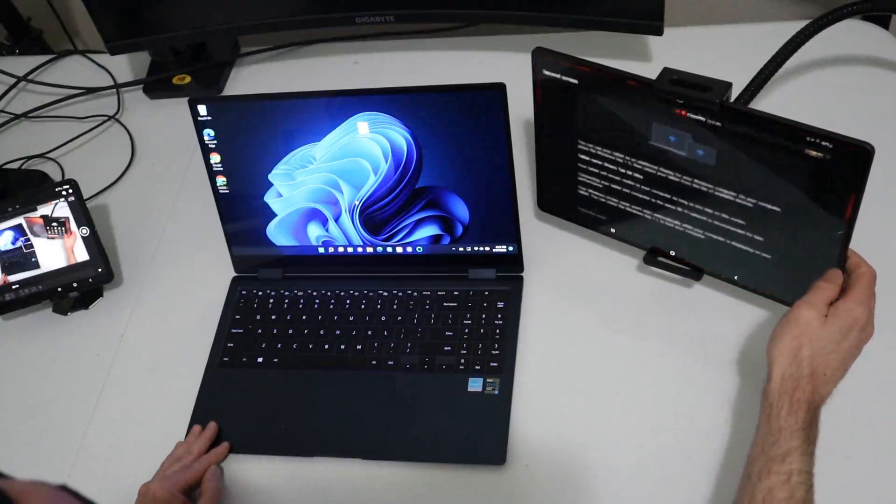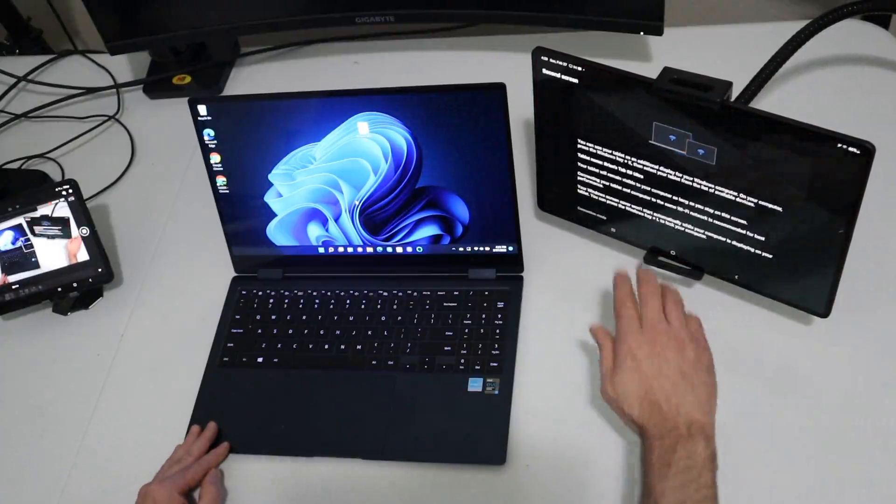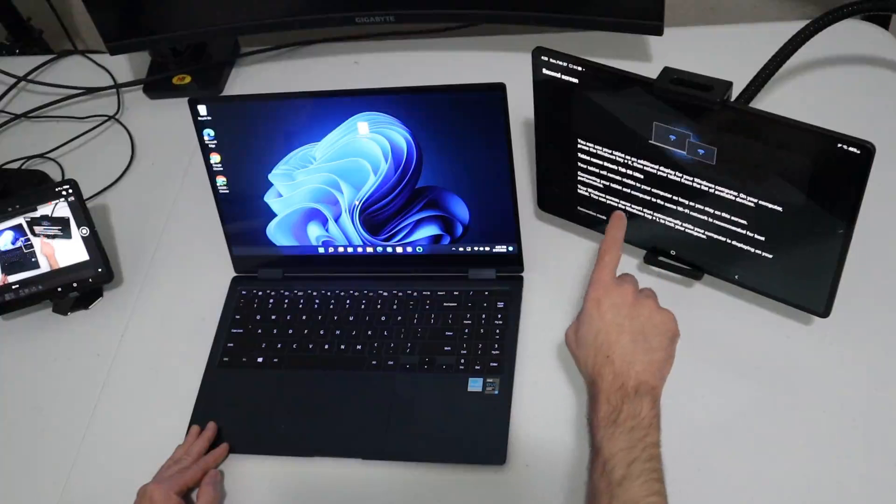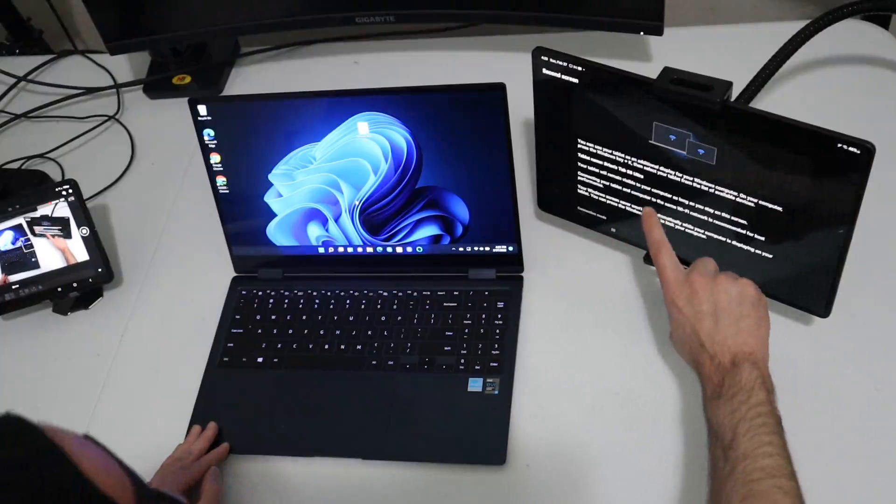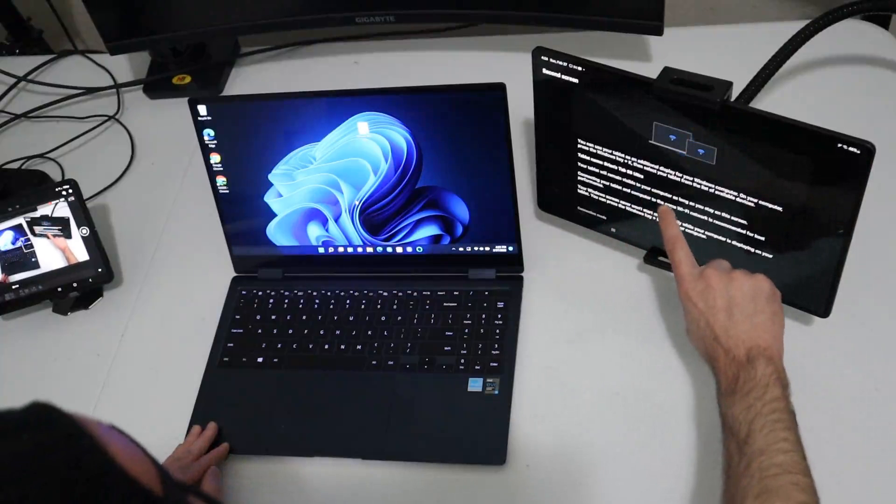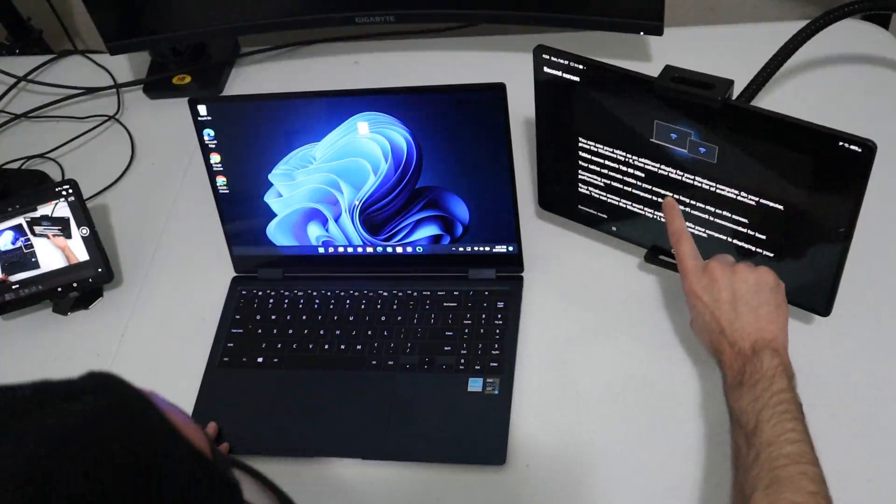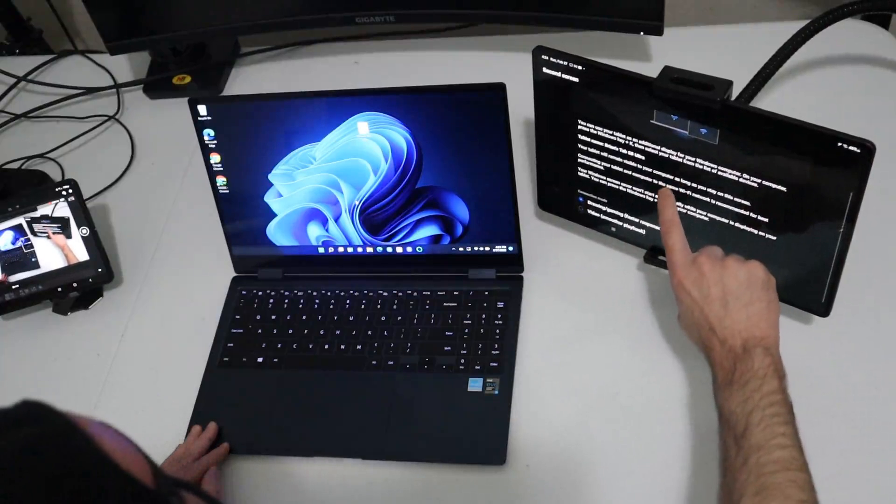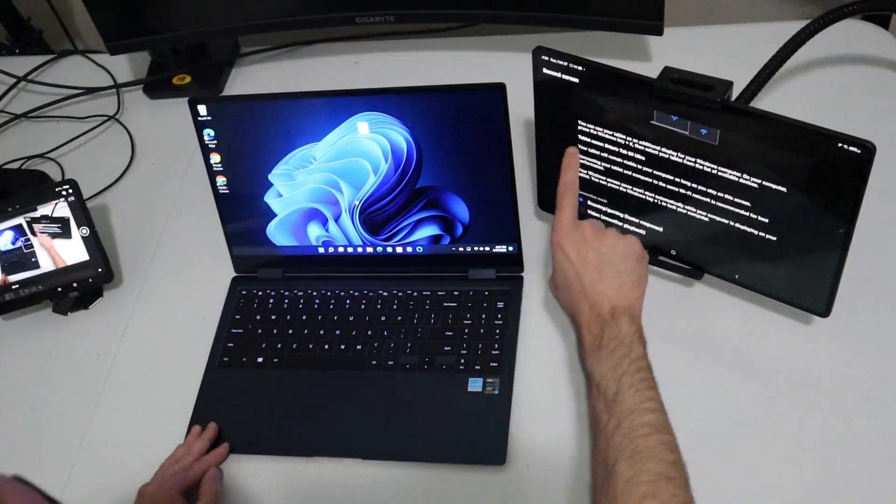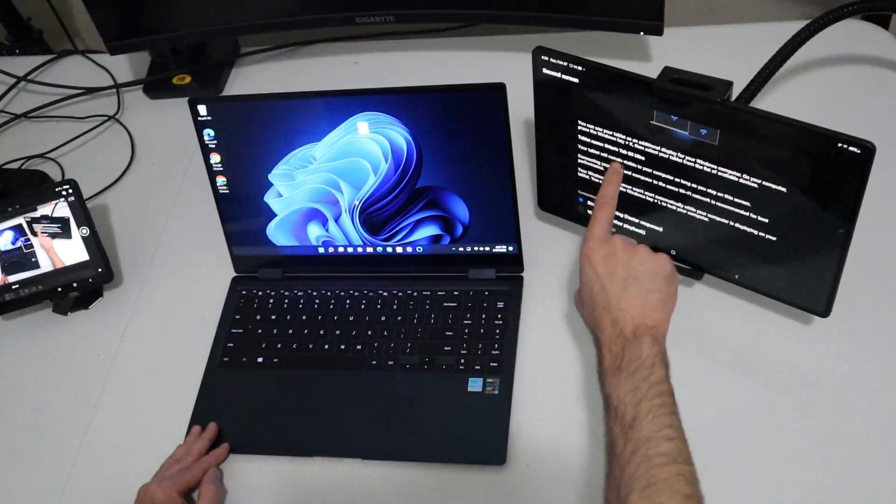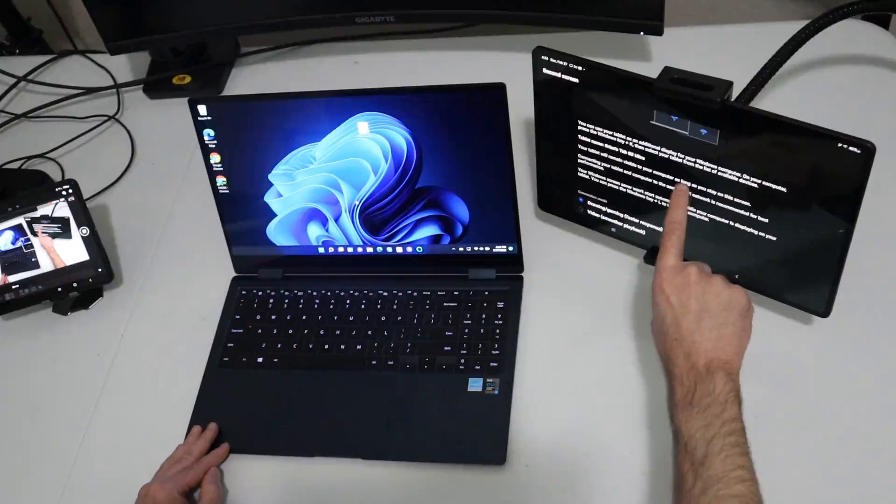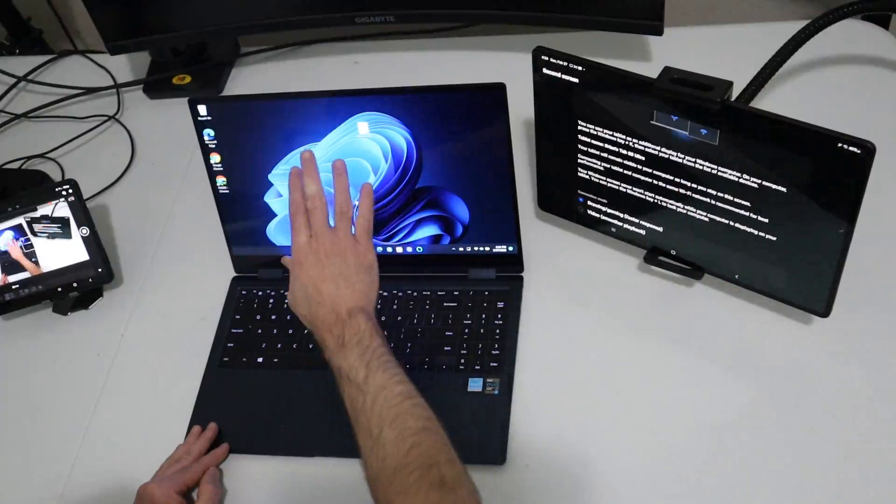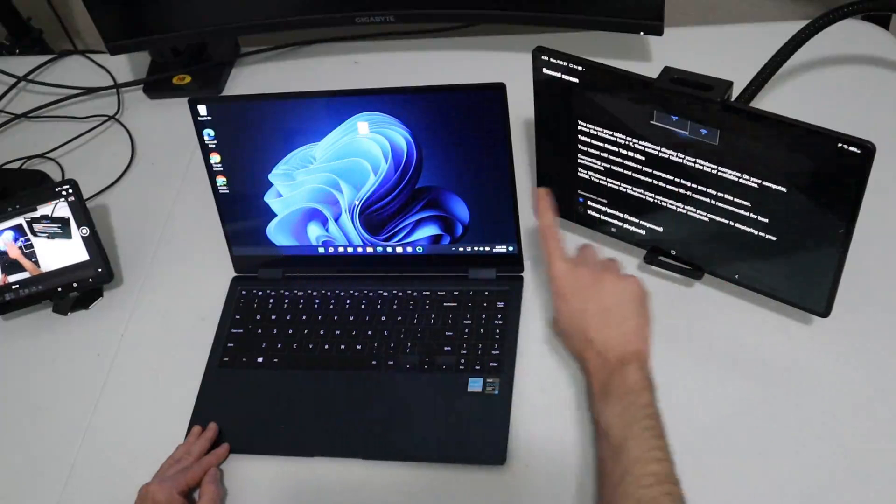So the first step that we need to do is to pull down the settings notification panel and you're going to have an option called second screen. So you want to go ahead and press on that. And that's going to pull up this little bit of text, a little bit of verbiage telling you what you need to do on your computer. So you're going to be pressing the Windows key plus the K button at the same time to enable it on this end.